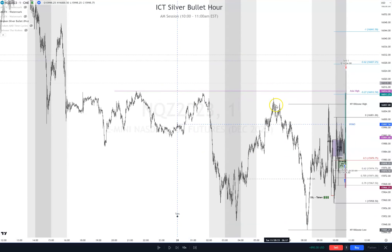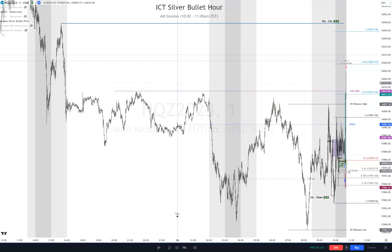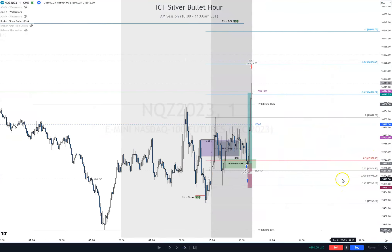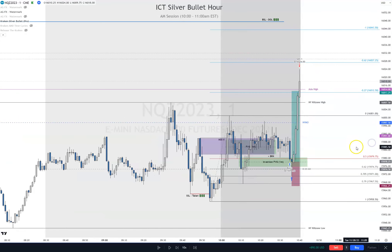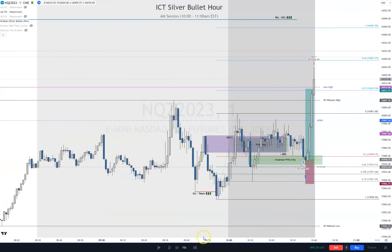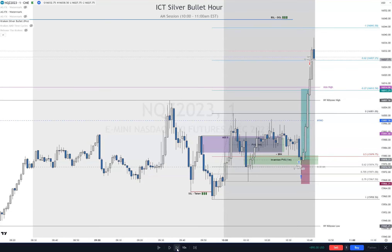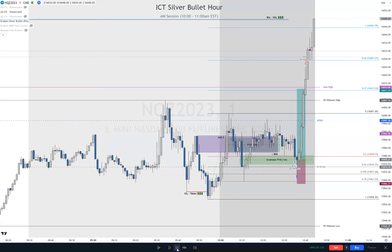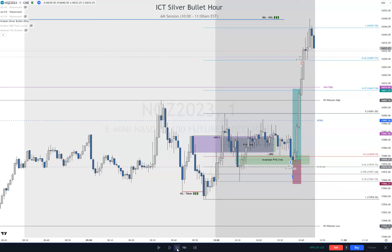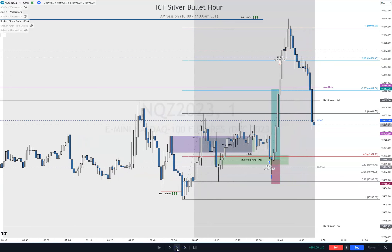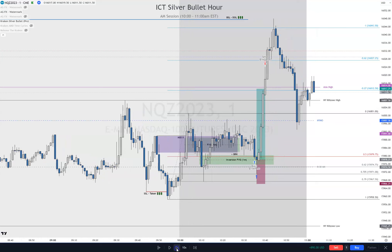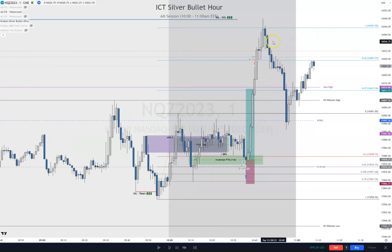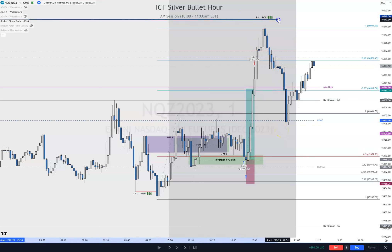It broke these highs right here, so it was going to continue. The next high is this one right here, so let's mark that and see if it gets there. Sure enough, it just did - look at that. It hit that and then dropped. It took out this high right here by just one tick, and then it dropped.